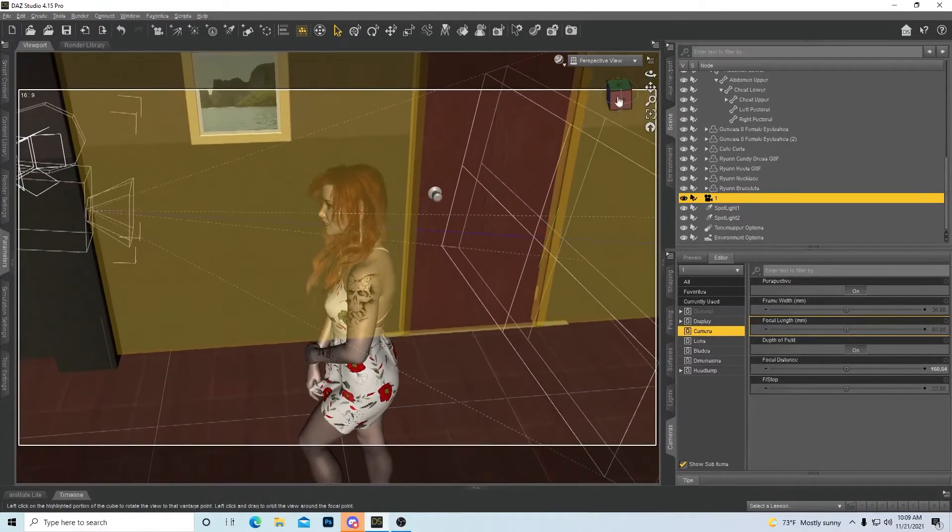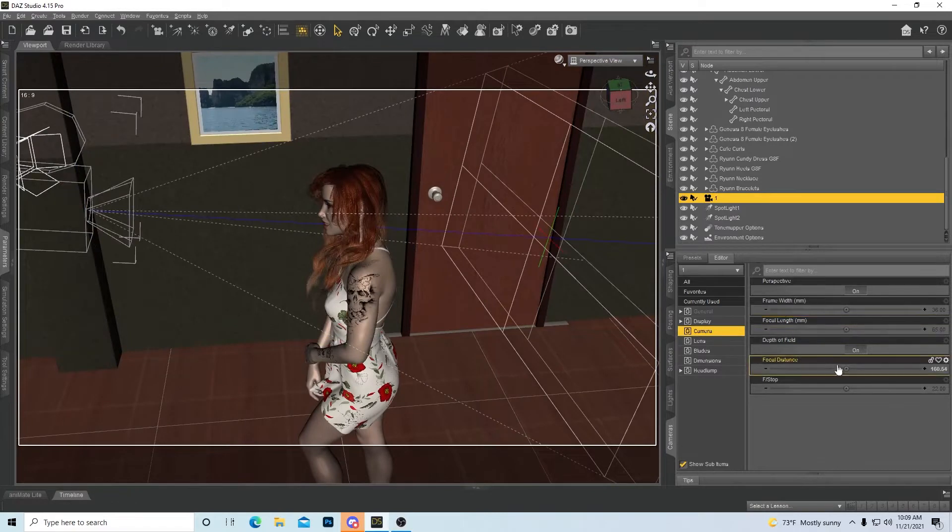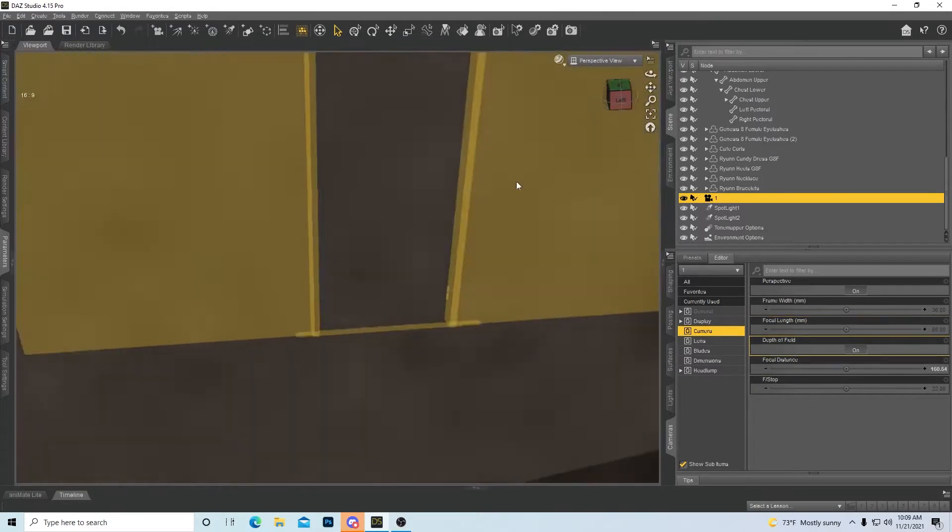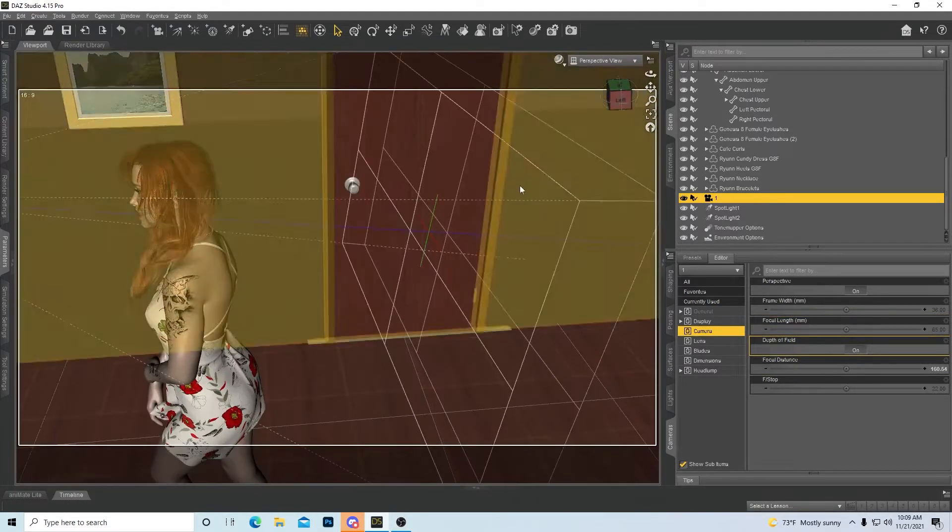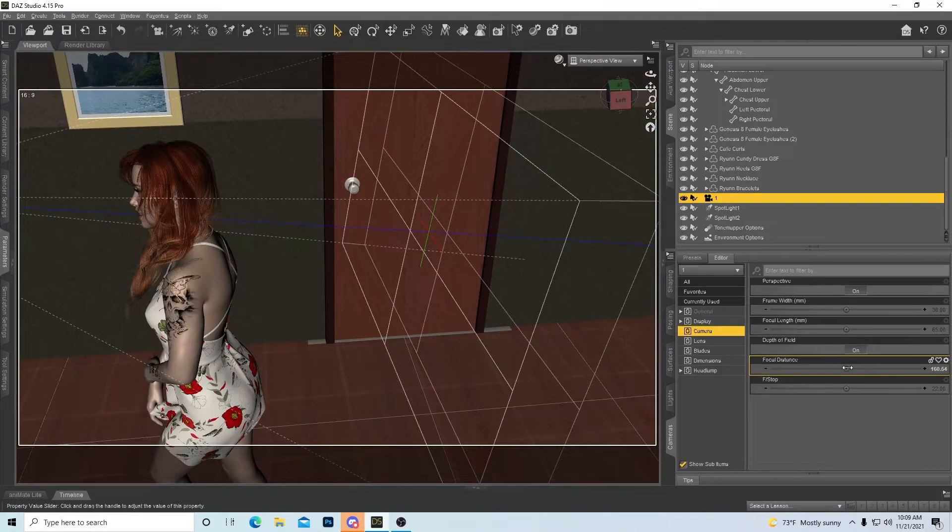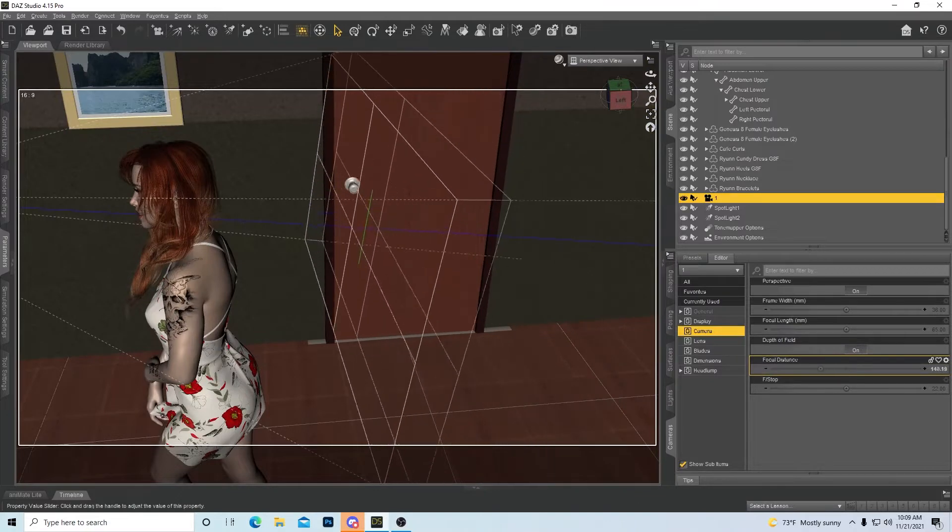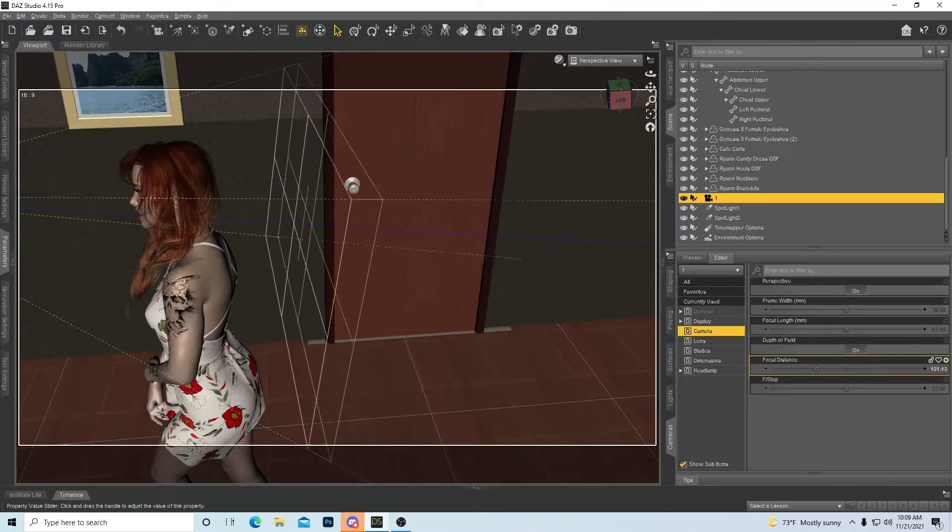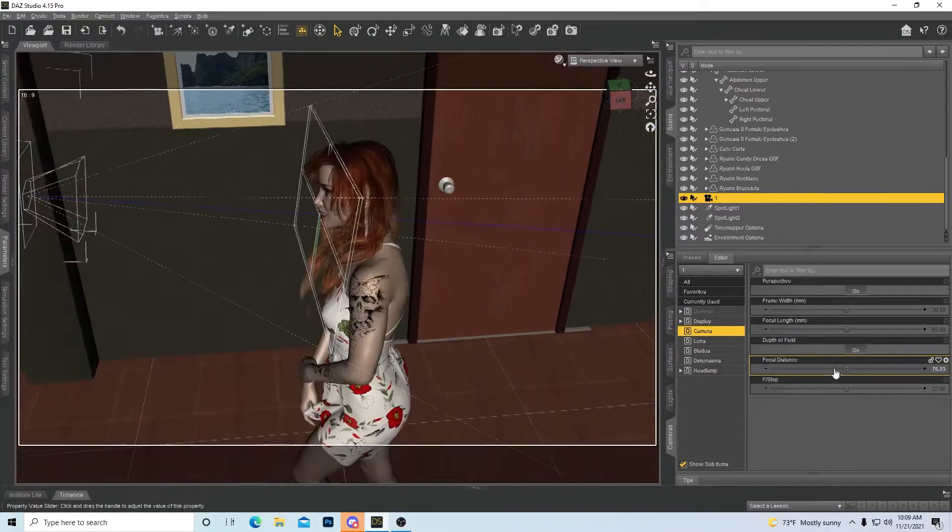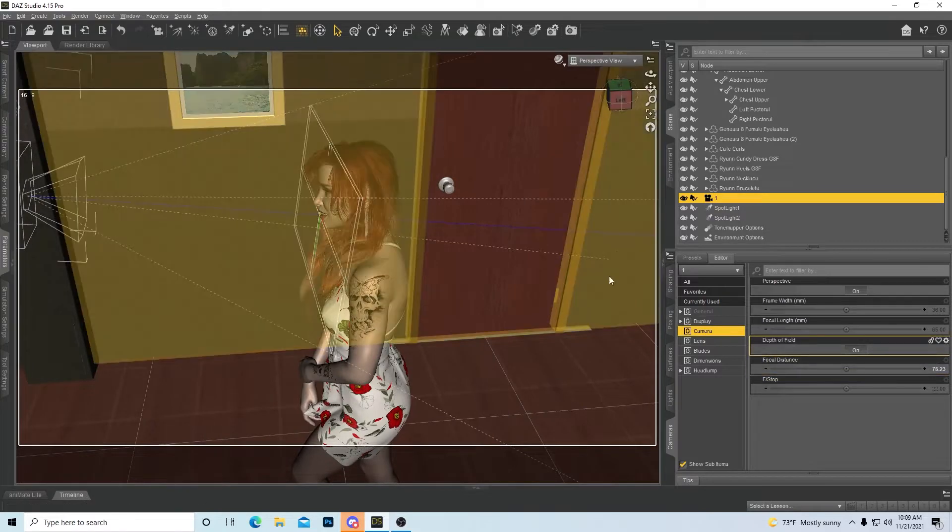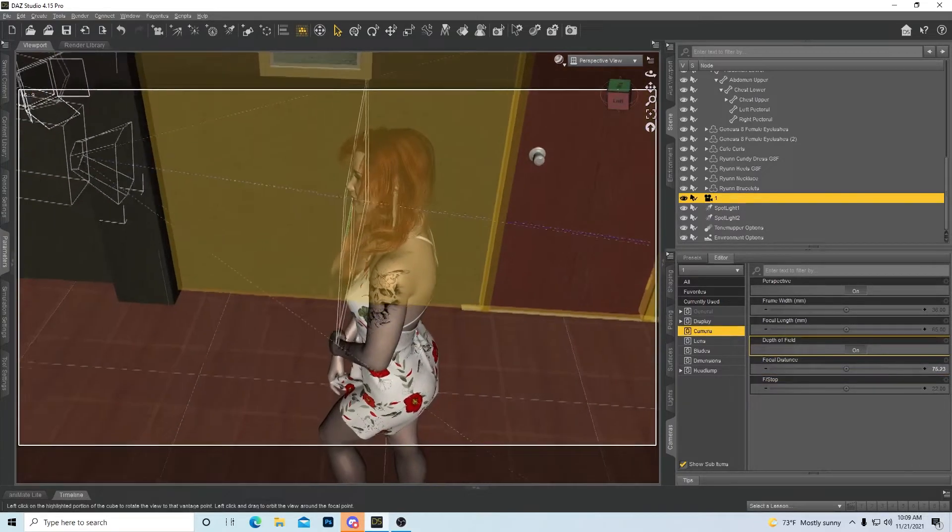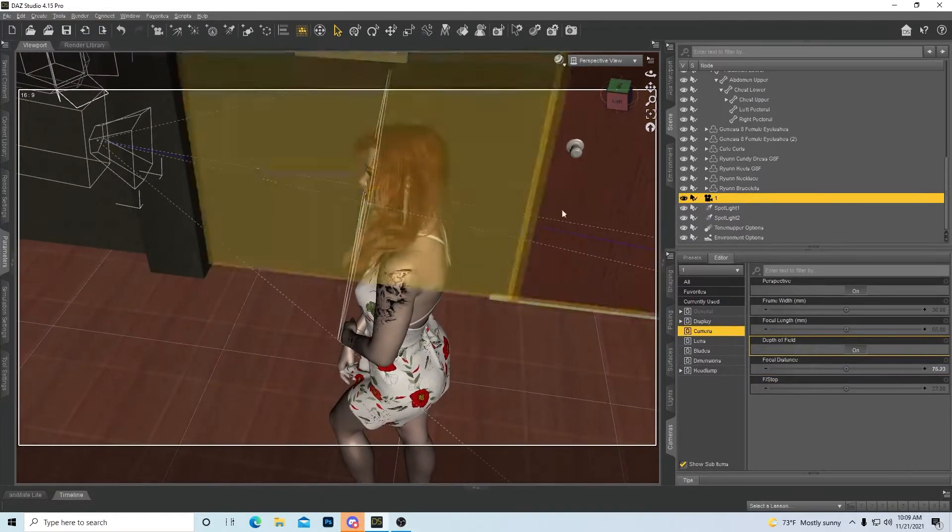You see how it's fuzzy because she's not in the actual view of that depth of field. So let's go back here and let's move this. How you move this is through your focal distance. See, I move it downwards and it starts coming in.